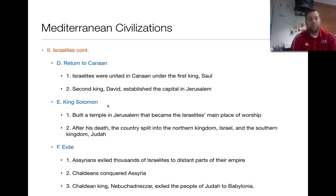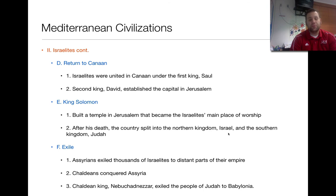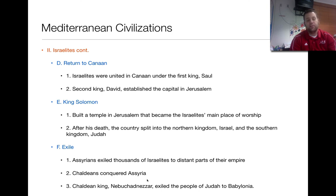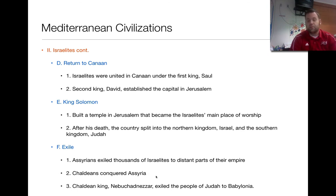King Solomon, the third king, built a temple in Jerusalem that became the Israelites' main place of worship. After his death, the country split into the northern kingdom of Israel and the southern kingdom of Judea — a division that matters for later modern history. The Syrians then exiled thousands of Israelites to distant parts of the empire, dispersing them so they could no longer live in Israel or Judea. Then the Chaldeans conquered the Assyrians, and the Chaldean king Nebuchadnezzar exiled even more Israelites out of Judea and sent them across Babylonia.